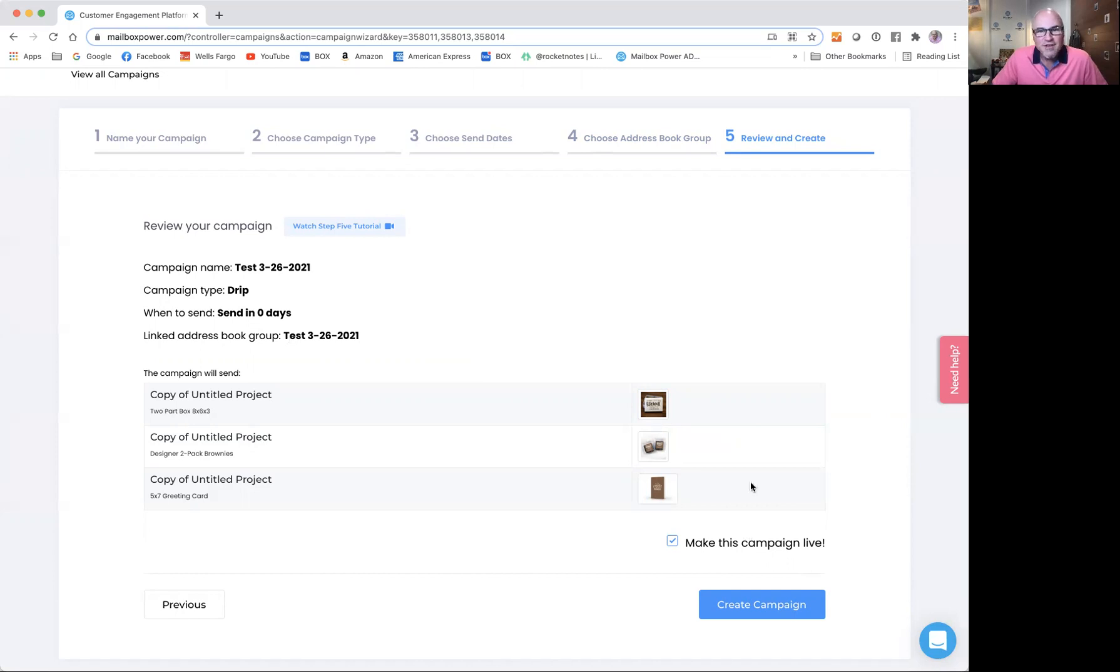And that is it, folks. This is how we create a campaign in the mailbox power system. I want to make sure you're aware that you're creating the first shipment, just the first shipment. There is another tutorial on how to add an additional shipment to your existing campaign, and I'd suggest that you watch that if you're interested in creating a multi-touch or multi-shipment campaign. Thanks for your time today.